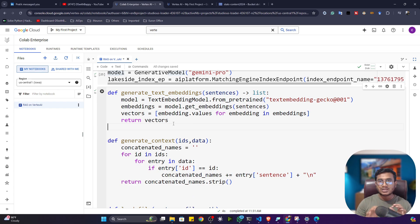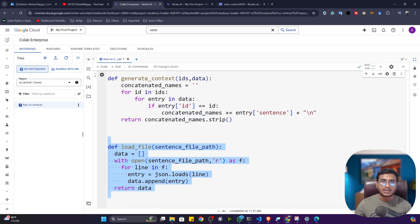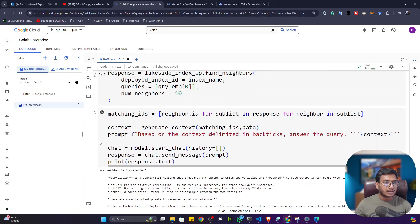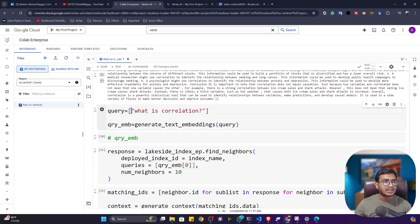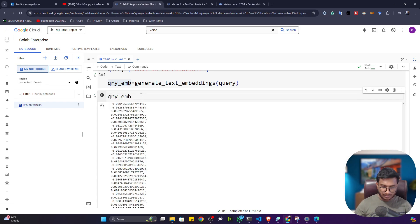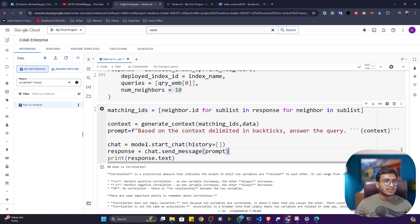This loaded index is your knowledge base and the Gemini Pro model is your LLM. I've written helper functions: 'generate_text_embedding' converts the user's prompt to an embedding, and 'generate_context_and_load_file' loads the documents file and performs similarity search. For example, with the query 'What is correlation?', I generate the query embedding — you can see the vector representation — then pass it to the Vector Store. It returns 10 ranked results, which are fed to the model.